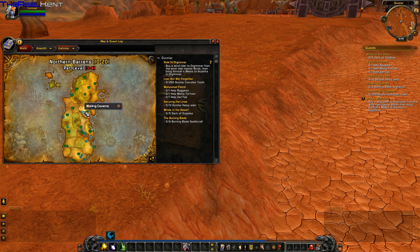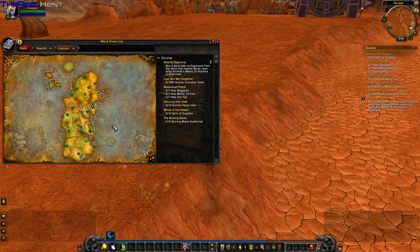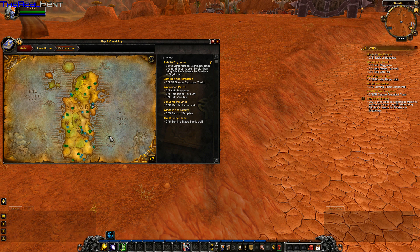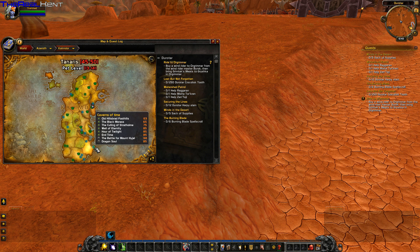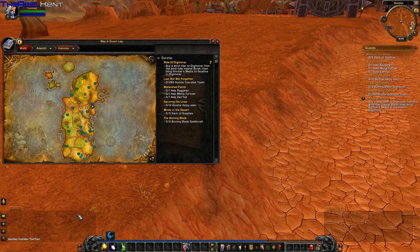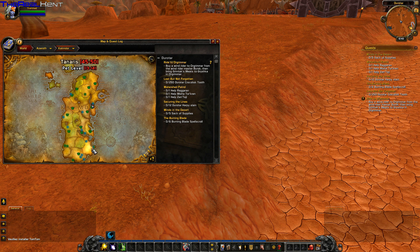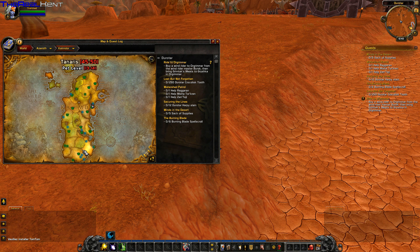There are some neat features in this add-on. If you right-click on it and you have TomTom installed, it will actually set a waypoint for you so you can go there.